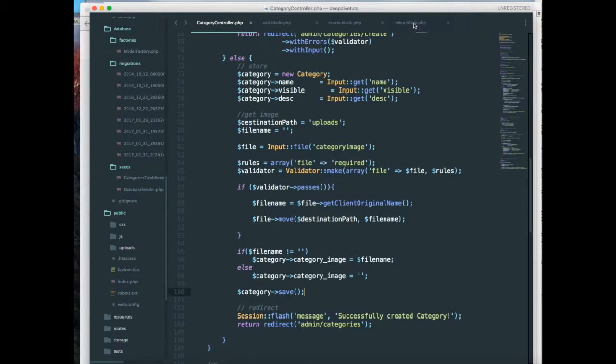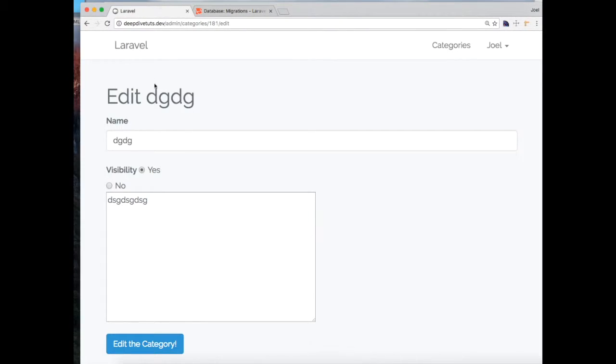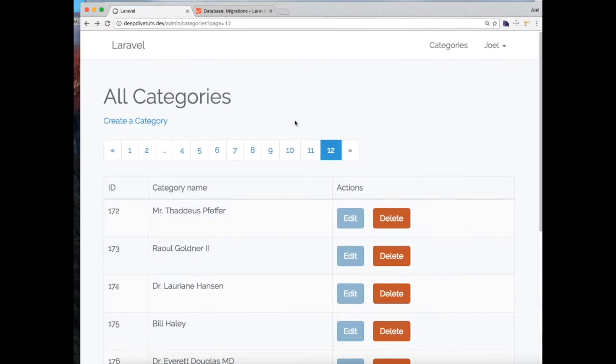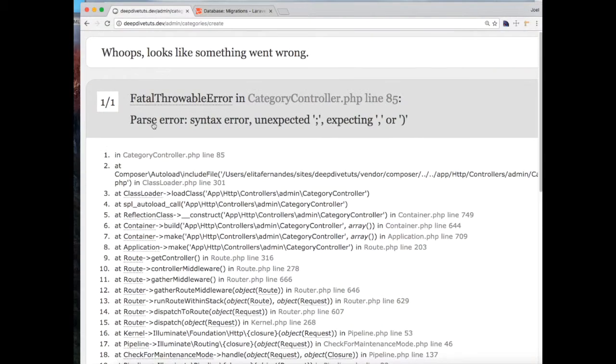I think that should do it. Let's go and check on the front end. Let's try to create a new category over here.